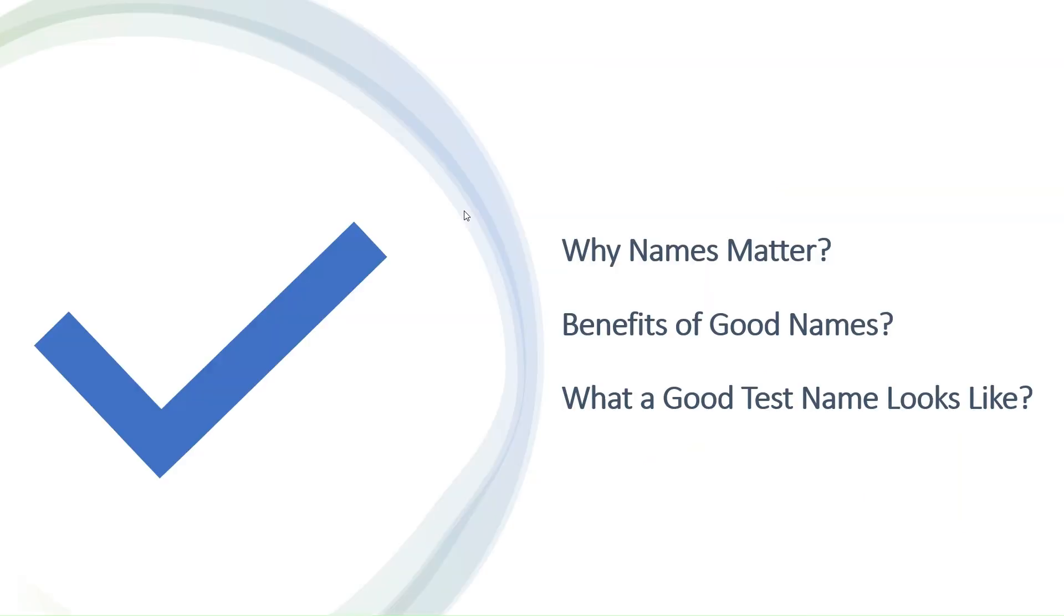Good names are like signs in a city. They help you find your way. In unit testing, they make your tests easier to understand and manage.